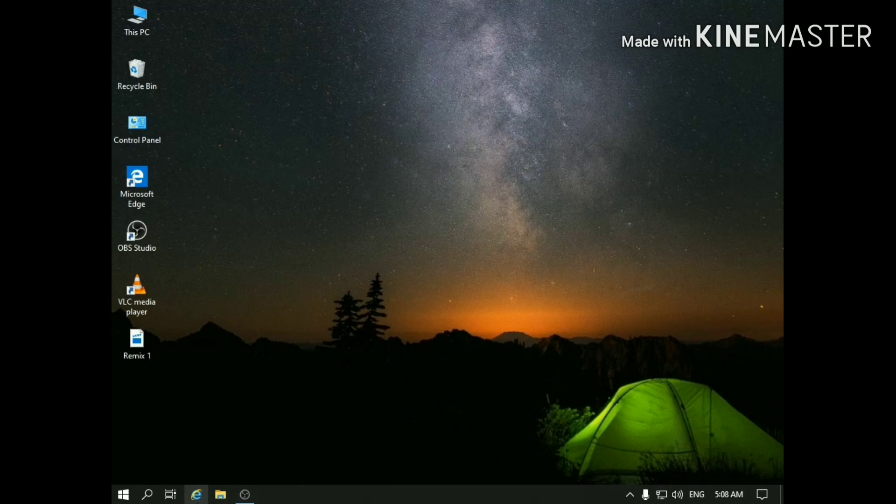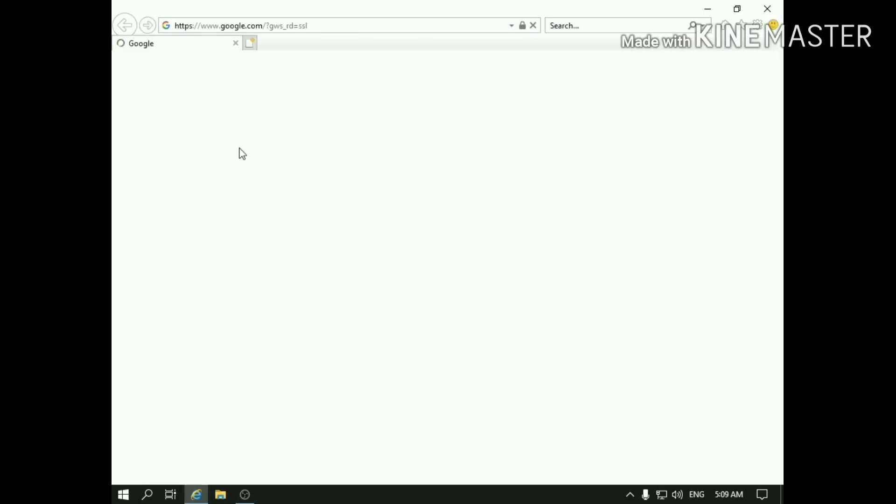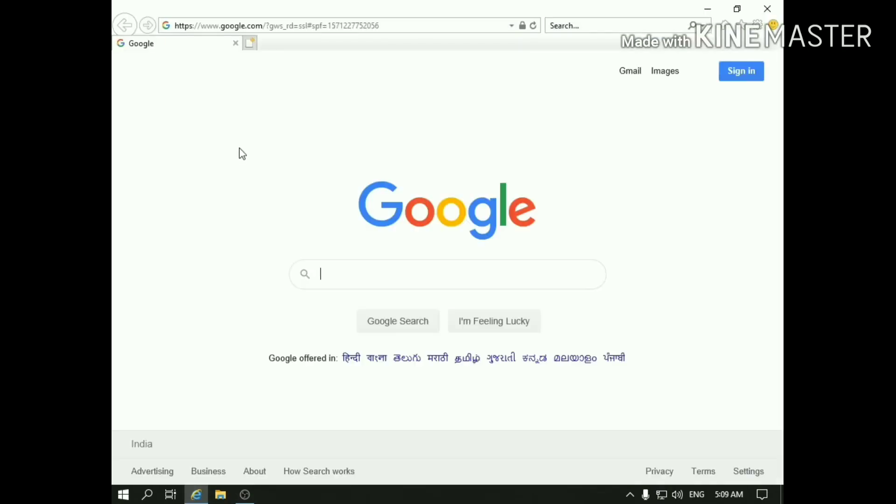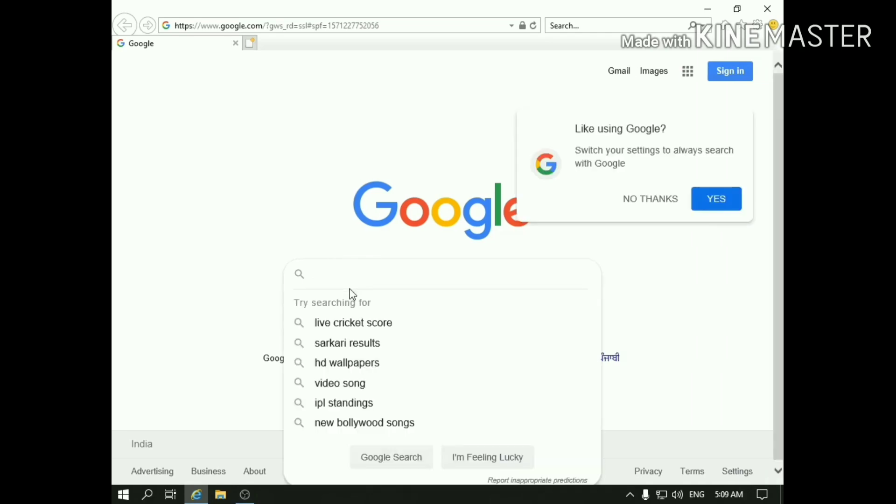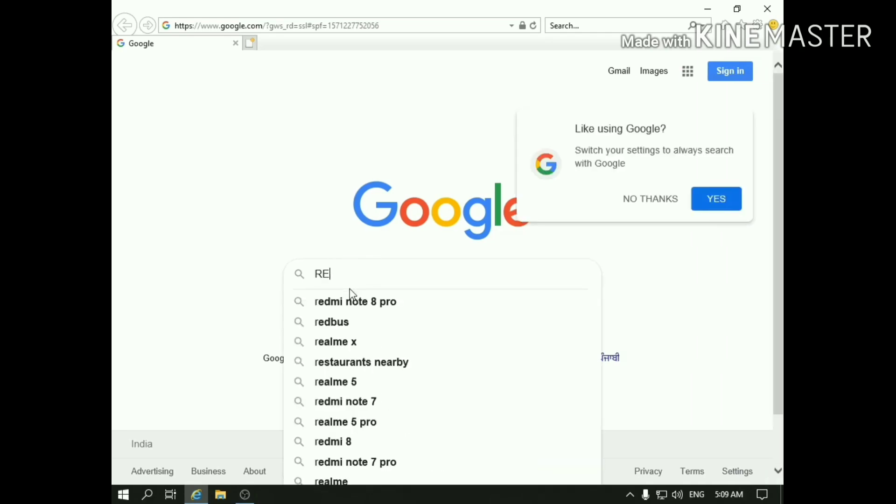First, open your browser. Over here, type Remix OS.